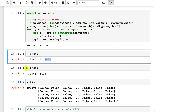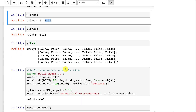The y is similar — we don't have the six here because we're not predicting sequences, we're just predicting the next word. So we have the same number of rows but now we have dummy variables that tell us which of those 6,400 words it's actually going to be.